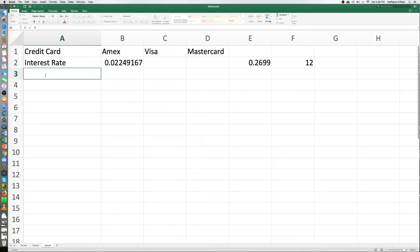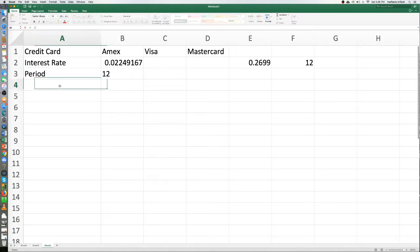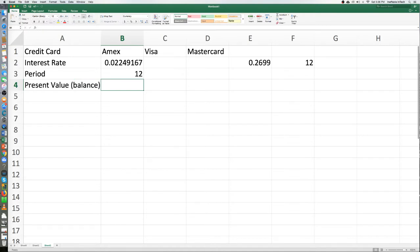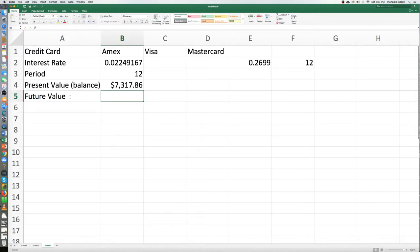We want to do it in 12 months, so we'll put 'Period' and put 12 months. The current value, or present value, of the credit card is $7,317.86. The future value is zero — we want to get it down to zero.